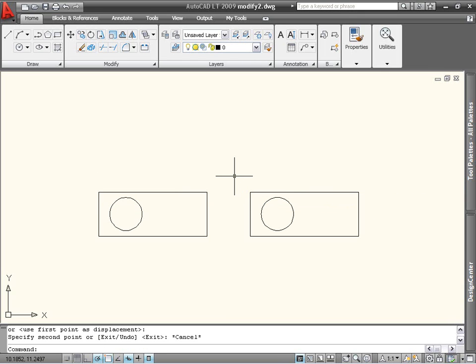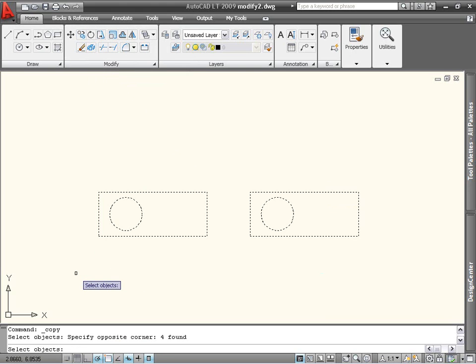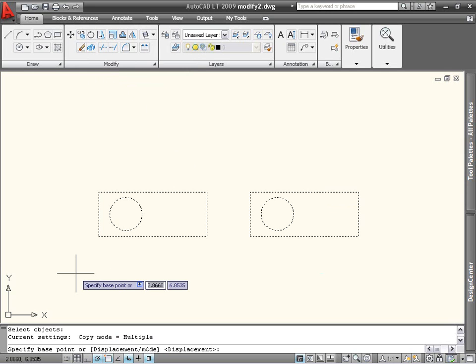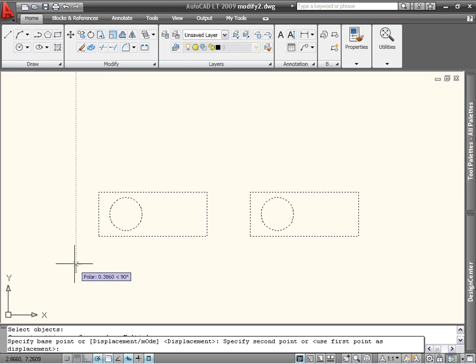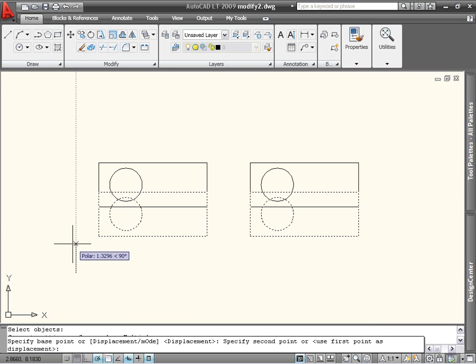If you don't have objects to use as reference, you can enter the distances yourself. To copy both circles and both rectangles, I will select them all, press the spacebar or Enter to end the selection mode, and then specify a base point, which in this case can be anywhere in the drawing. I will then move the mouse to define a direction and enter the distance that I want to copy the objects and press Enter.